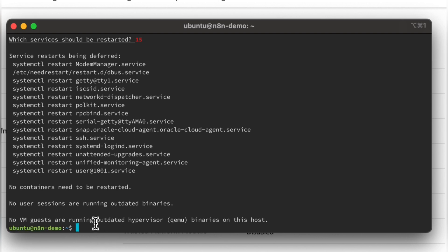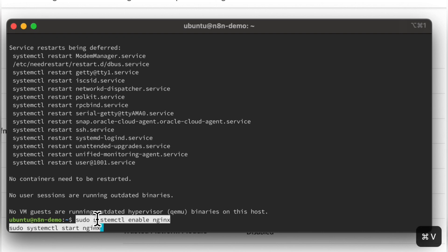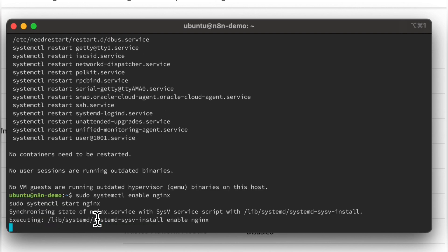Now as NGINX is installed, enable and start it. This is an optional command, which can help you verify if NGINX is installed and working perfectly.